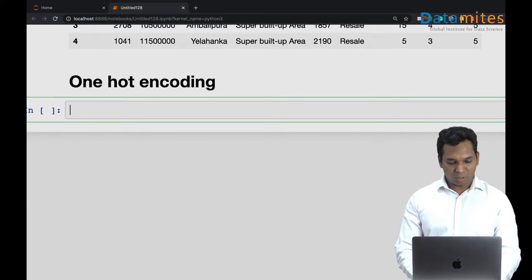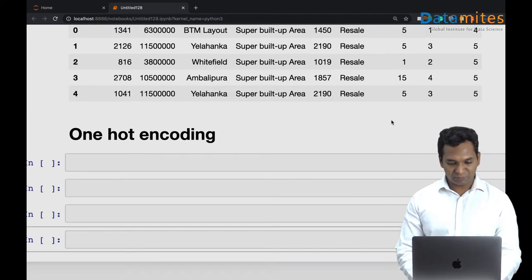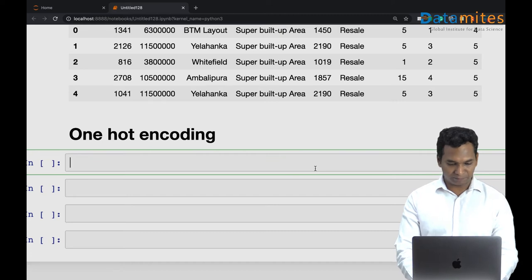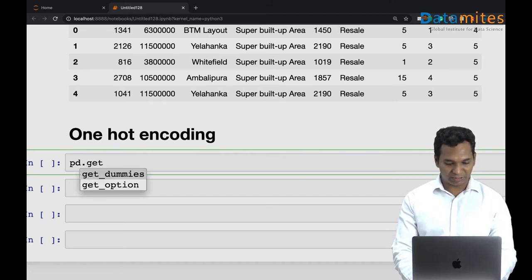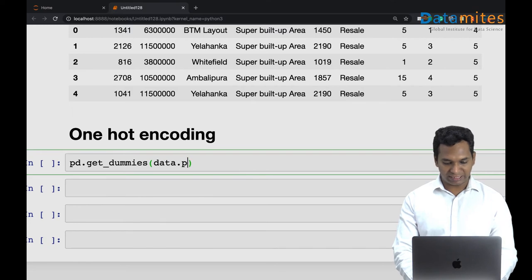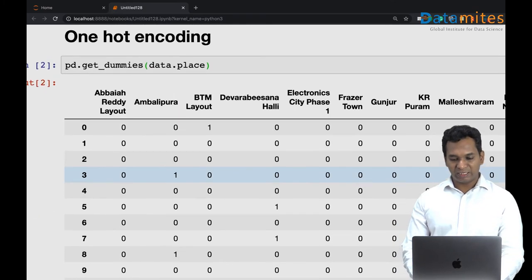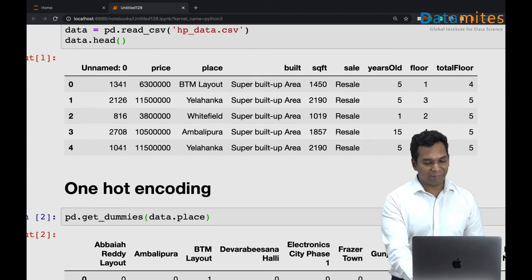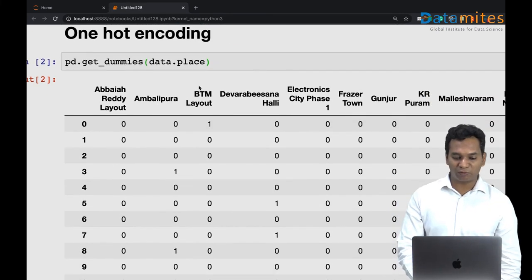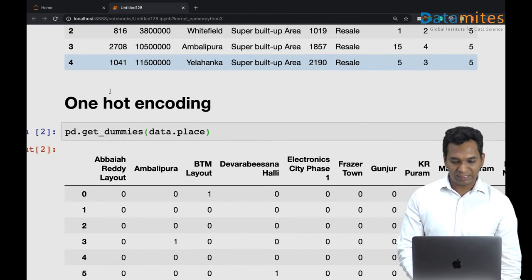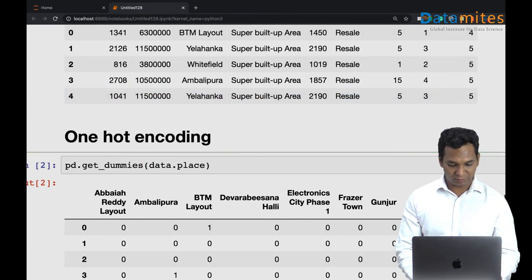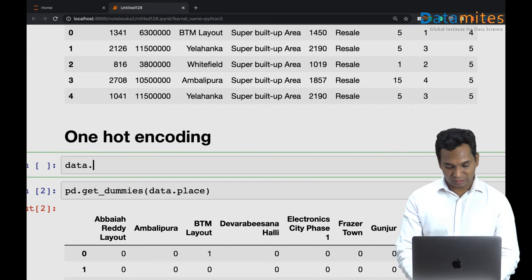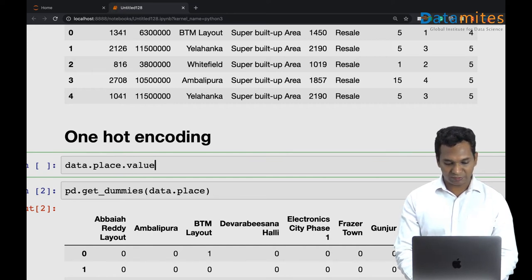In one hot encoding we can simply use pandas' get_dummies function to do it for us. I can pass on this data.place and you can see what it has done. It has made every single place as one of the columns by itself. Let me see how many different variables we have using value_counts.